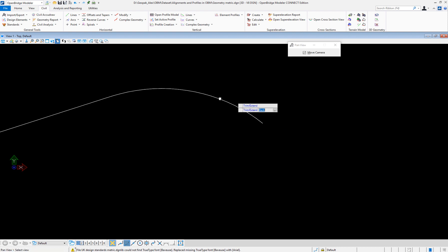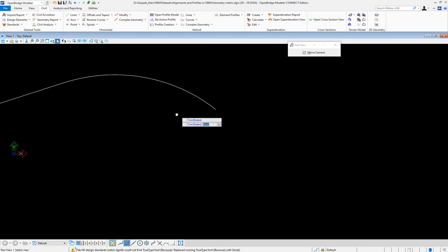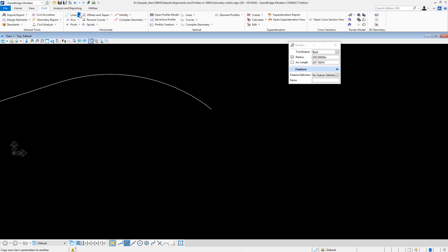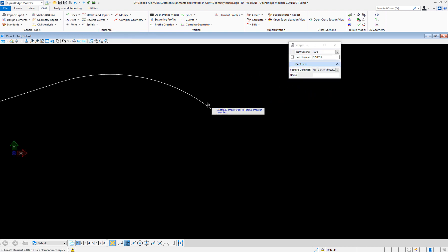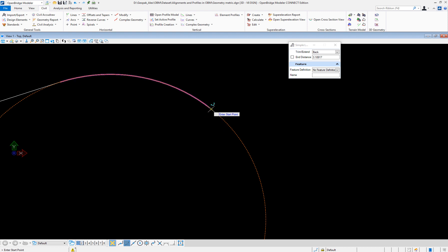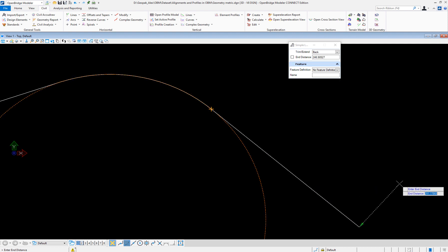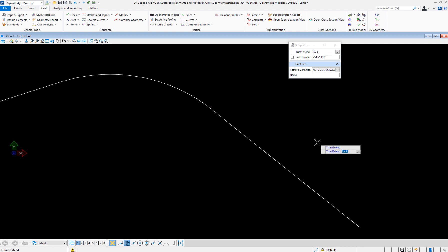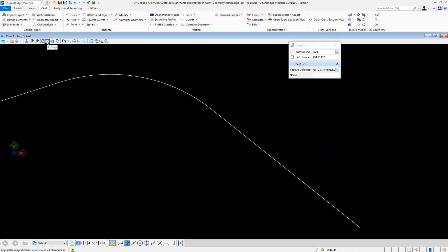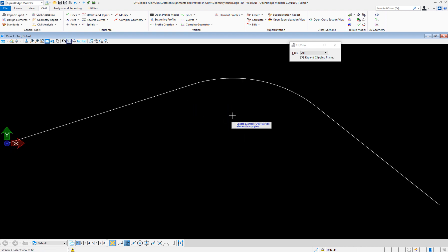Now what is the next step? Well, after this curve, maybe it's another tangent. I will go place a line, but it's going to be a line from element. A simple line from the element — and it happens to be that this element is an arc. So select that, trim it back. This is the from element, and the tangent is going to start right at the end of the curve. Left click, and shoot the tangent up to a fixed distance if needed. Left click, cut, trim it back. Now with a fit view, I have a full alignment created.